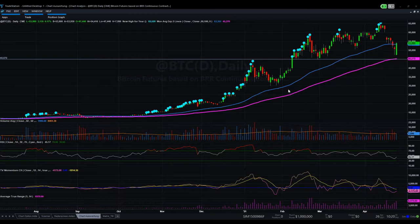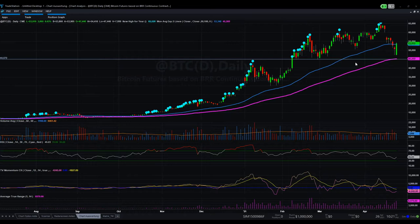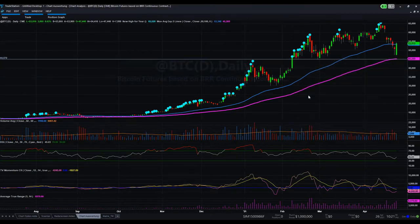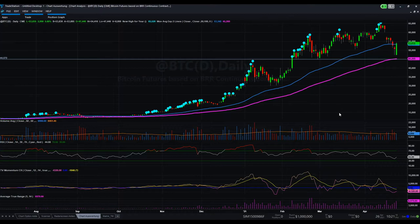First, a few words about the analysis techniques and indicators I'm using here. The first one is a very simple exponential moving average — EMA — with a length of 100 days and 50 days. The 50-day EMA is the one closer to the chart itself in blue, and the 100-day EMA sits below at around the $45,000 price level.